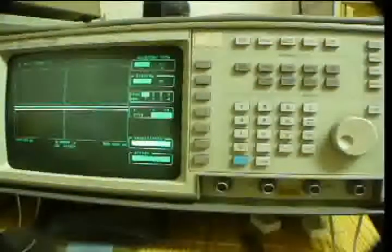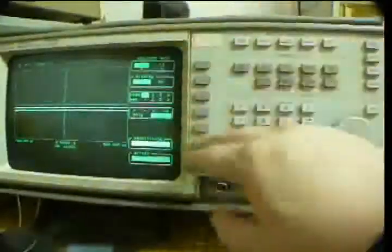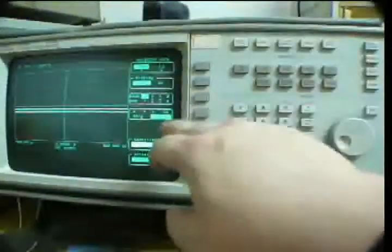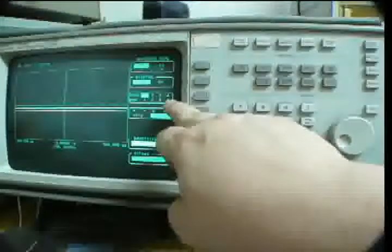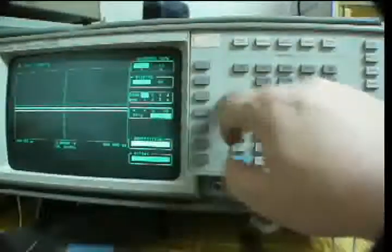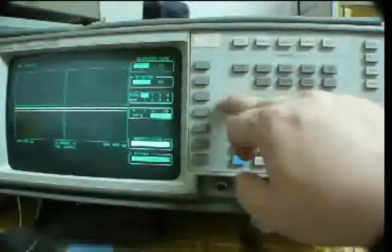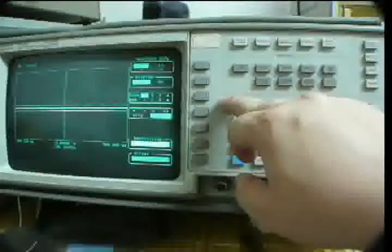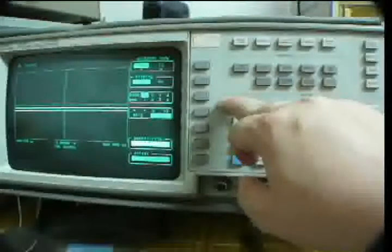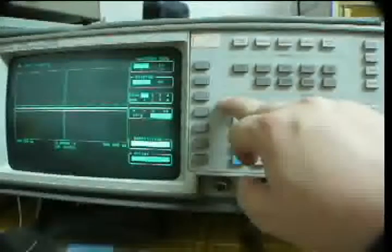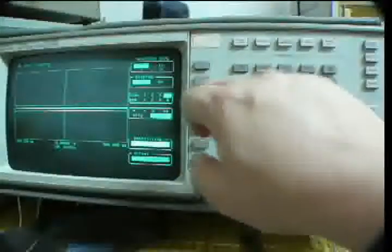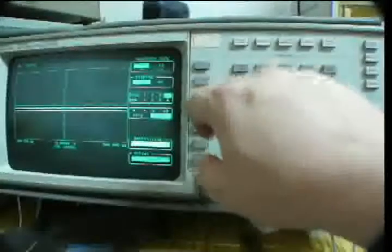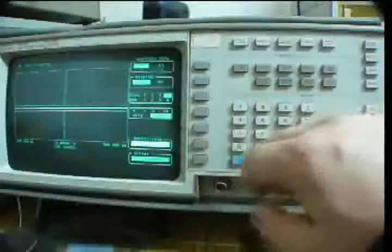I'm very confused right now. I cannot seem to set channel four to invert. Let me check. So I select channel four and try to set invert.